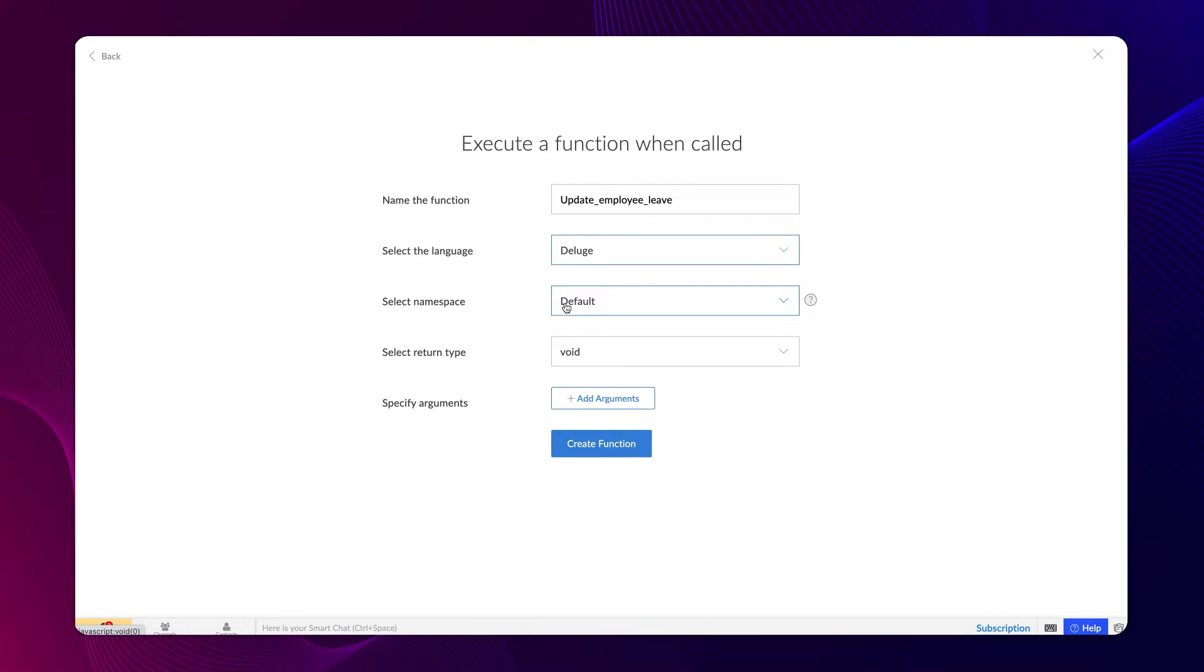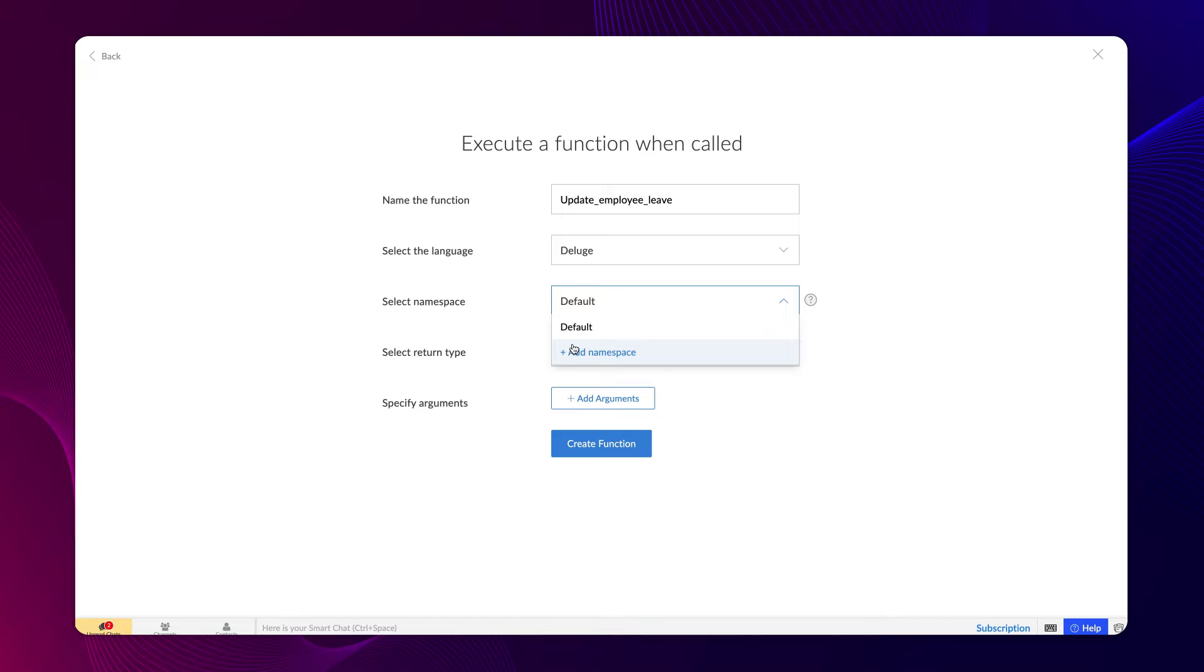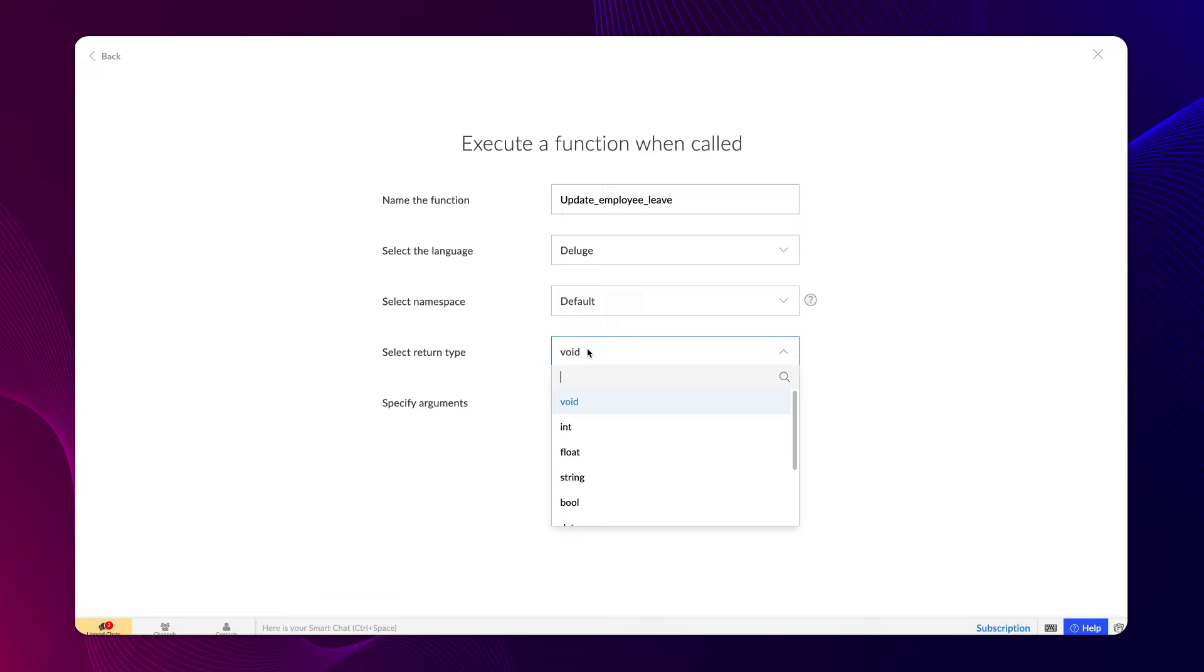Choose the namespace as default. Namespaces can be considered as folders where you could group similar functions. You can create a namespace if needed or set it as default. Our function will not return any data type, so let it be void.